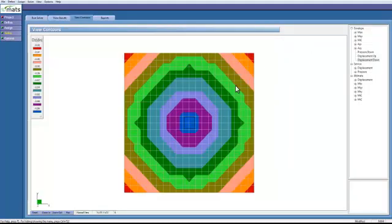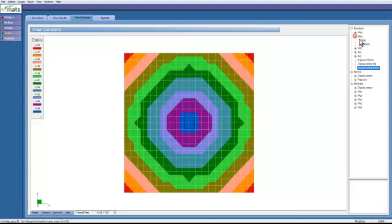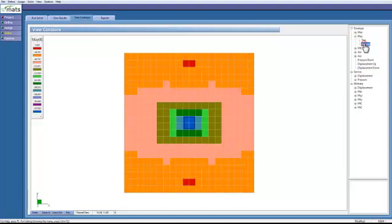And this is our result. This is the contour map of the deflection of our model. We can also go and look at the internal moments in the bottom as well as in the top.